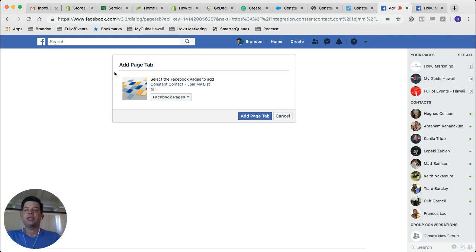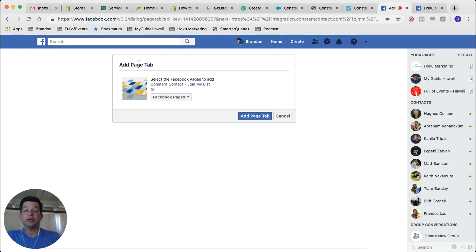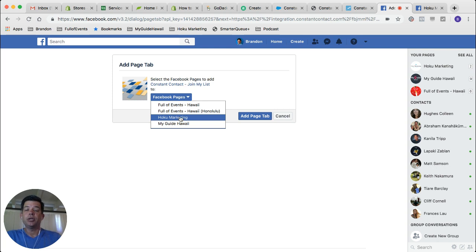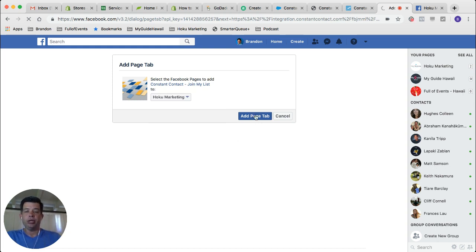So now it's asking you if you want to add a page tab. A page tab is the menu items down the left-hand side of your Facebook page, and I'll show that to you a little later on. But for right now, you're going to click this drop-down menu — Facebook pages — and it'll show all the pages that you're an admin for. You can select the one that you want to add the Constant Contact link to.